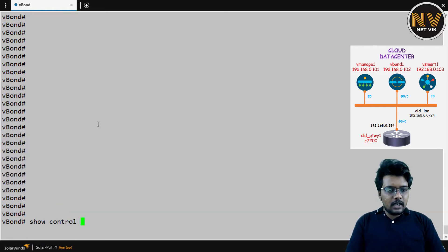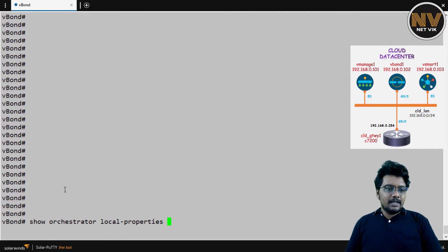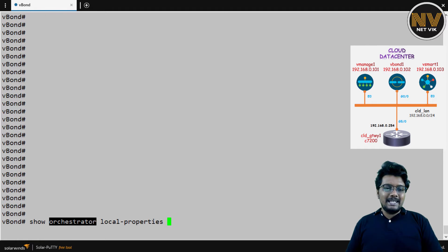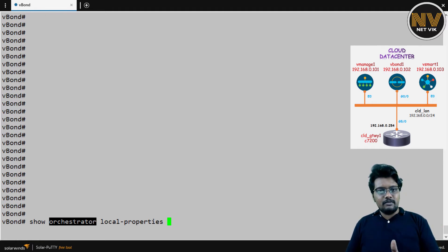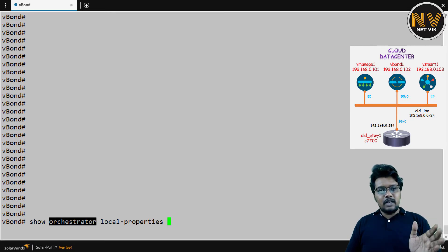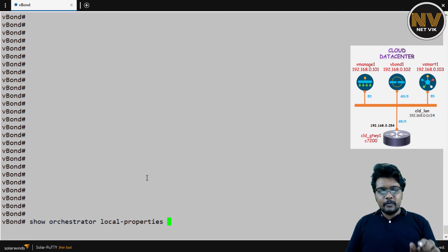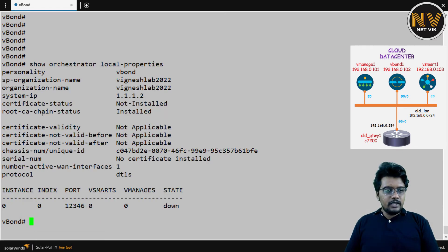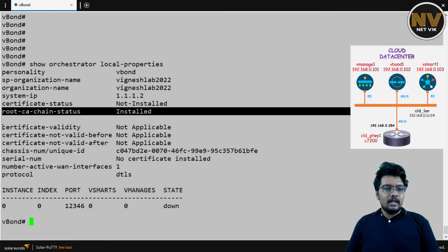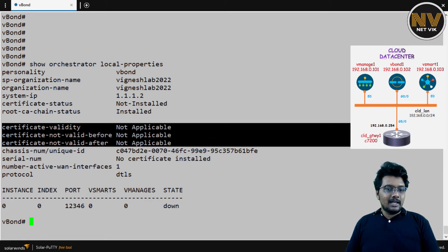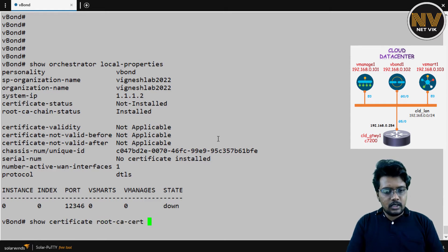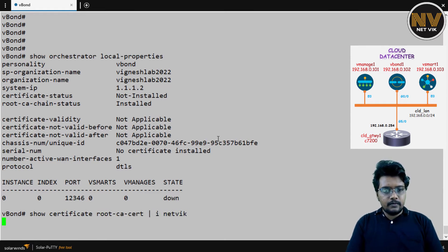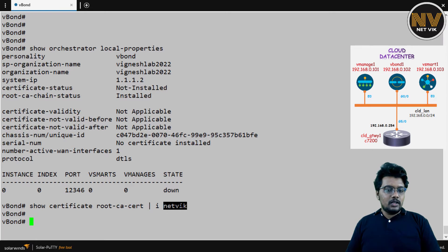Let me show you this before we start assigning this vBond. Show orchestrator local properties. Always remember, when you are in the vBond, the control command, the keyword will be replaced with orchestrator. So if you remember, we done show control connections in vManage, show control local properties. Those commands are applicable for vManage and vSmart. Whereas in vBond, the control keyword will be replaced with orchestrator. That is the only change. So let's do show orchestrator local properties. If you see here, he has a root certificate, but this is not our enterprise root certificate. This is the Cisco pre-installed root certificates, and he also doesn't have any signed certificate. Show certificate root certificate. You see here, we don't have anything matching network. But when I install the root certificate, enterprise root certificate, we should see something here.